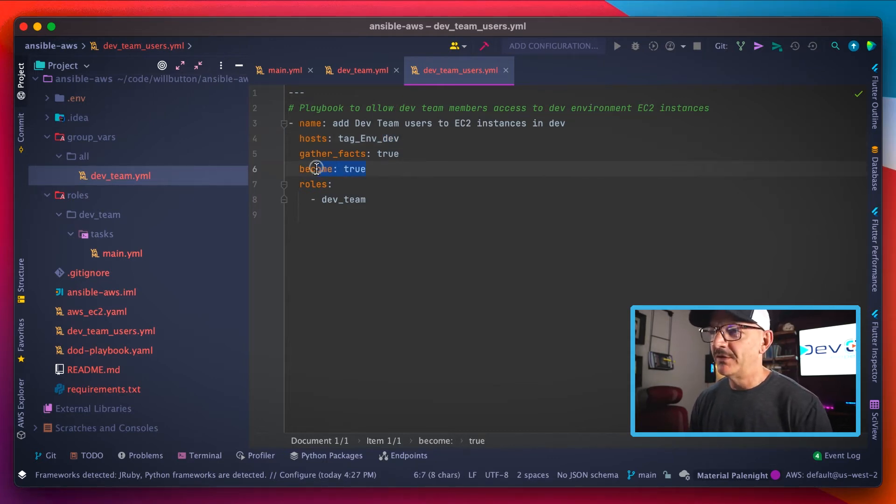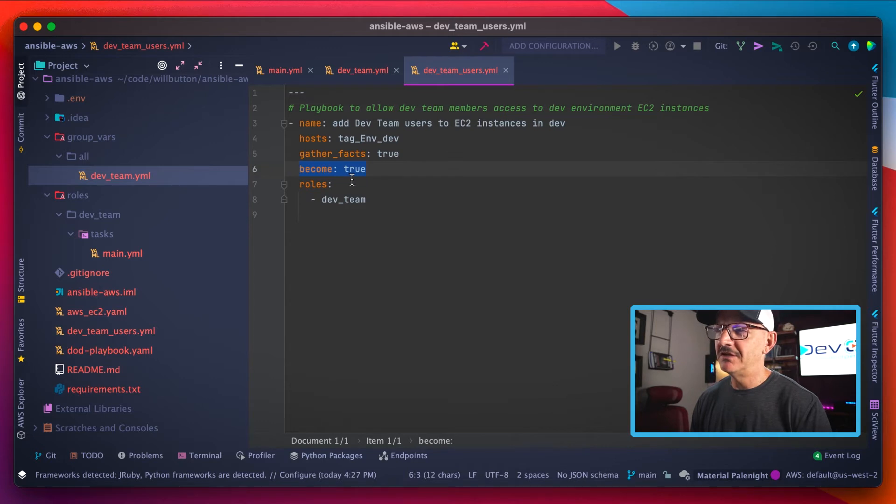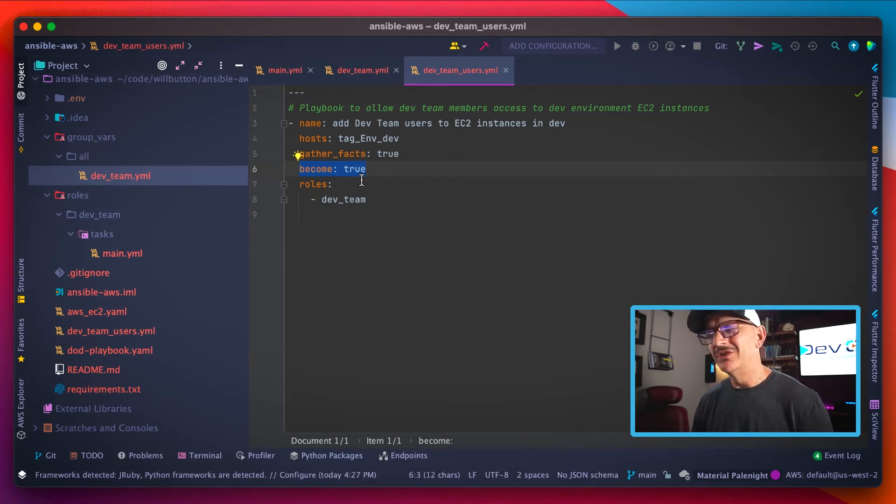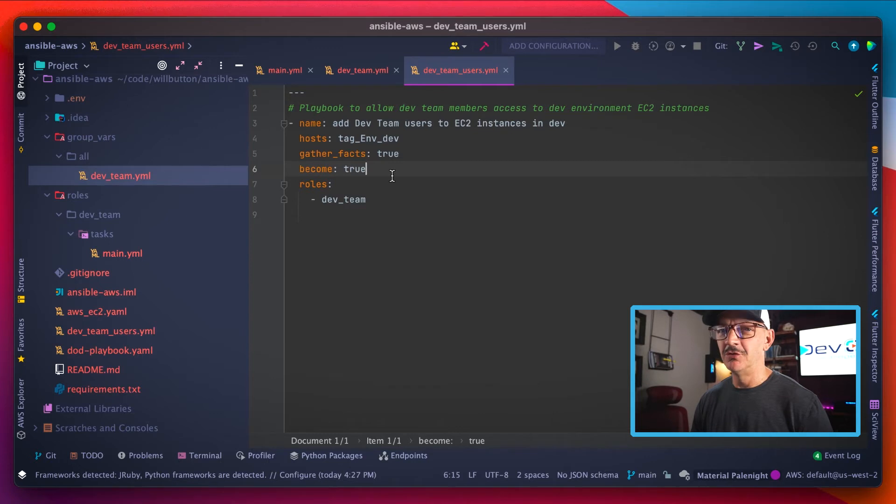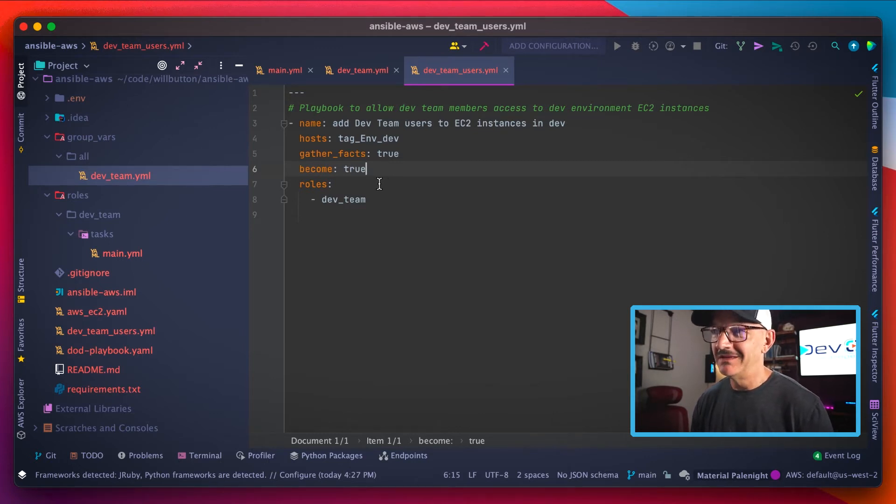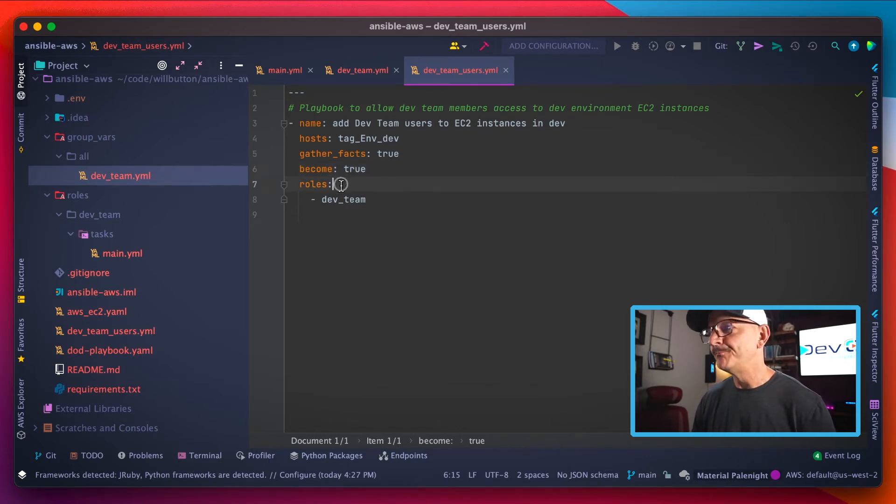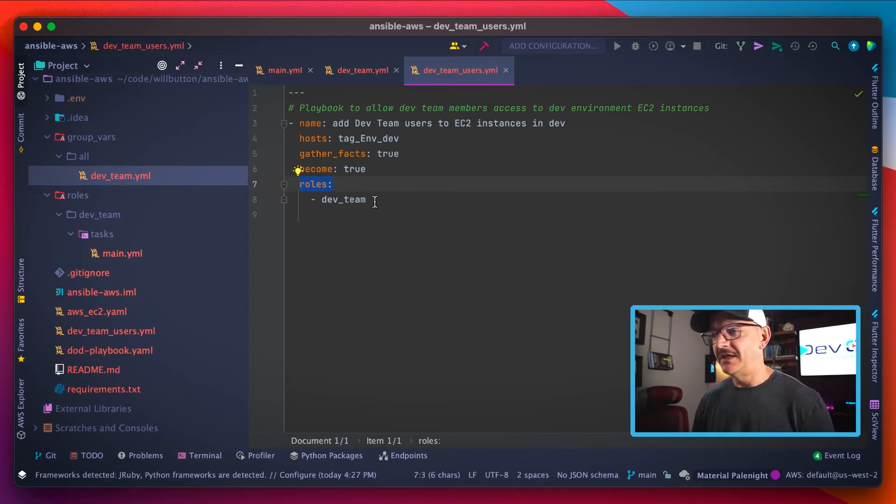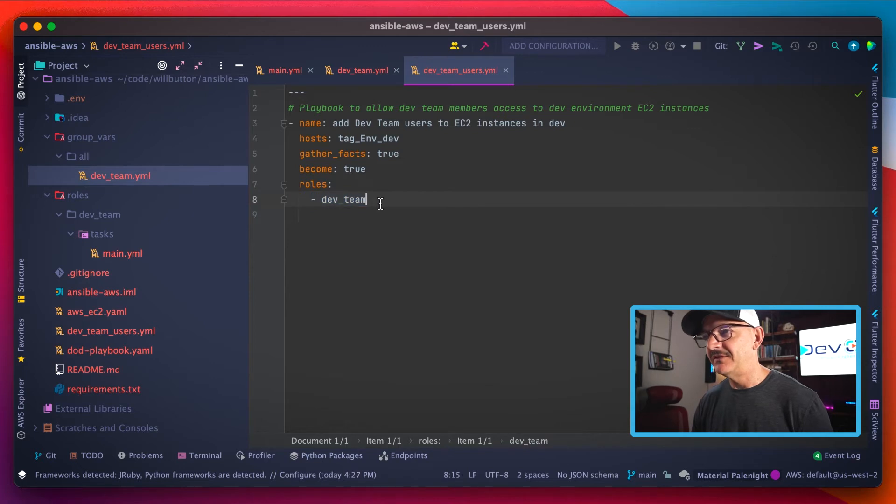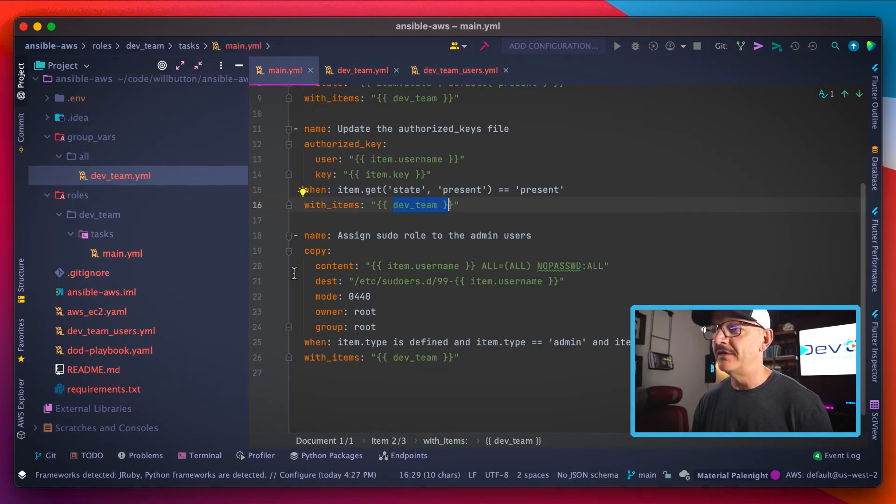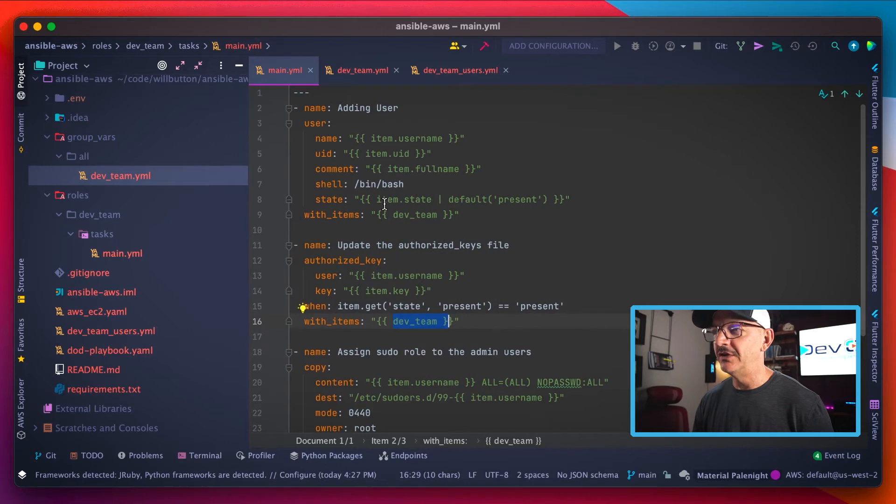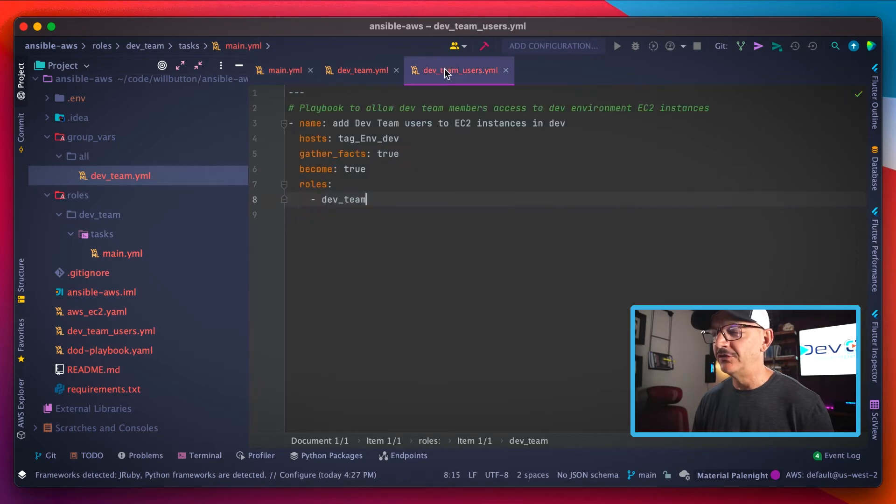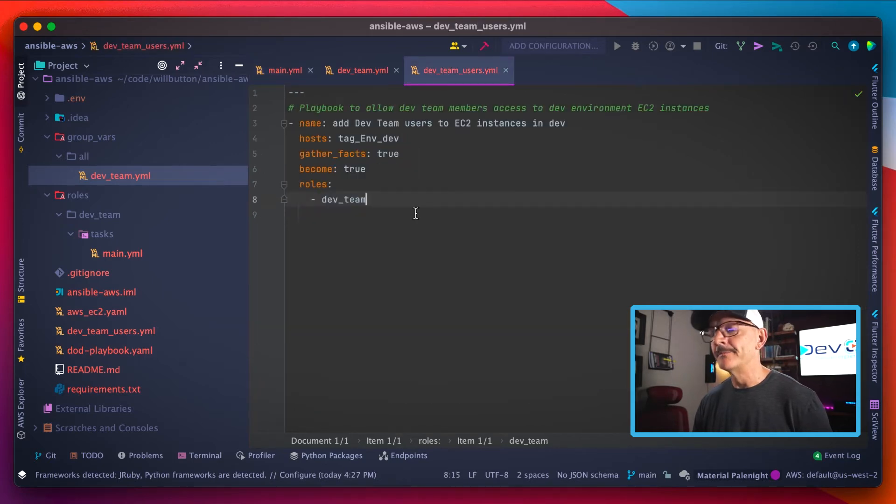Whenever it executes its commands on here, we've got become true, which basically tells Ansible you're going to have to use sudo permissions to execute the tasks that we're giving you here. And the tasks themselves that we're giving it is done by specifying a list of roles. So we're specifying the dev team role here, which refers to this first file that I showed you here for adding the user accounts.